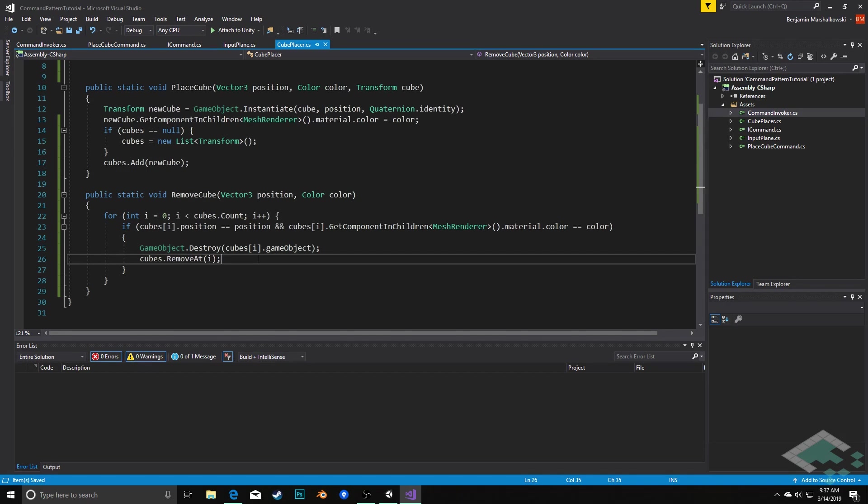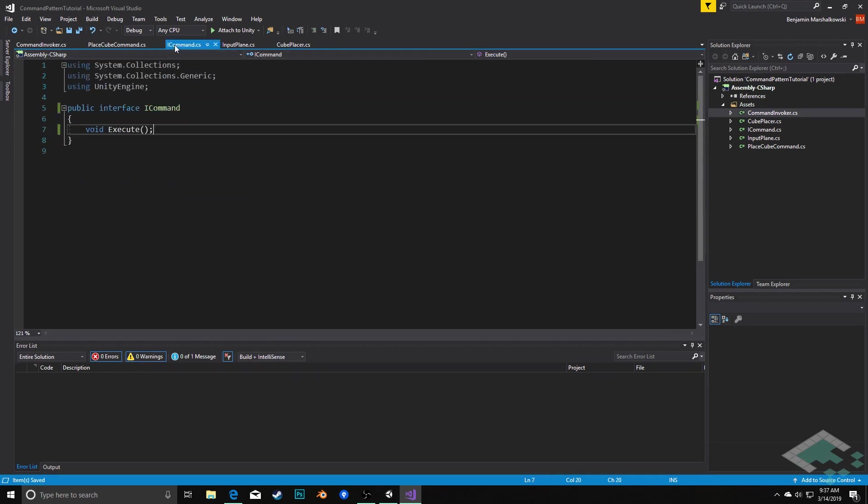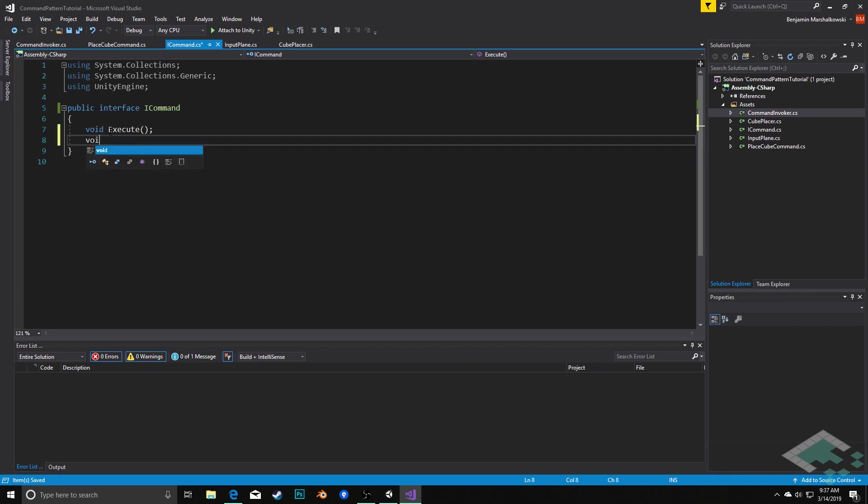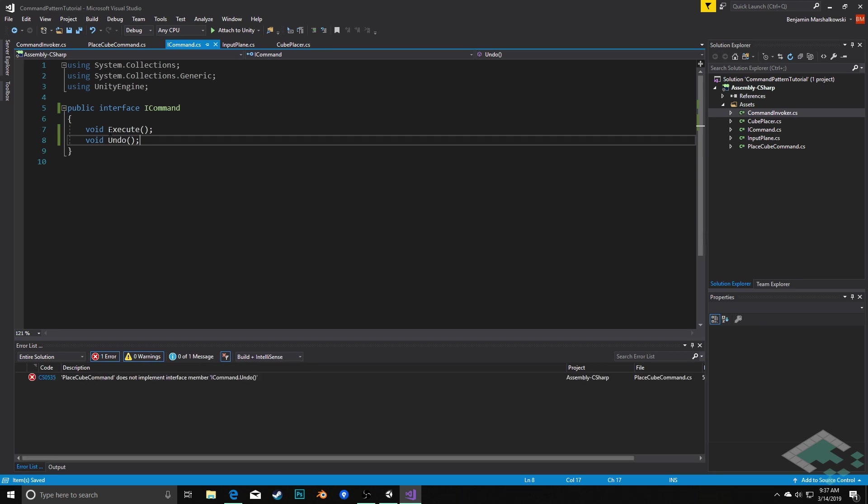Now that we have that functionality in place, we can go to our i command interface. And here we can establish that commands will not only be able to be executed, they can also be undone. So we'll say void undo. Same idea, returns void, no parameters, super simple, anything can call it and always has that same very simple signature here.